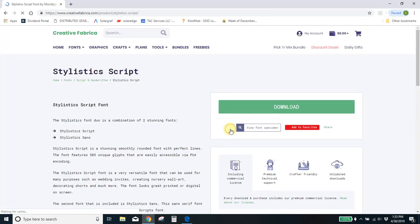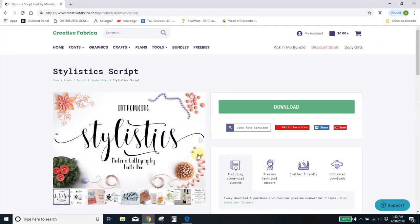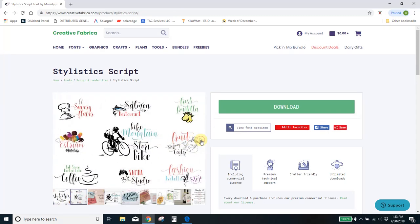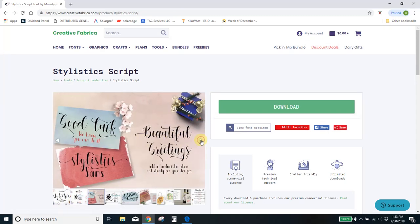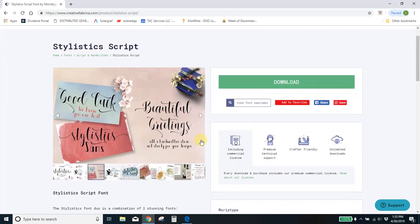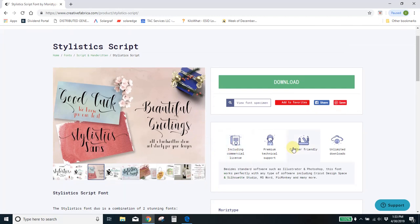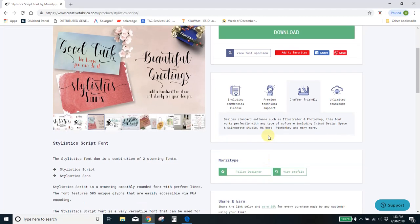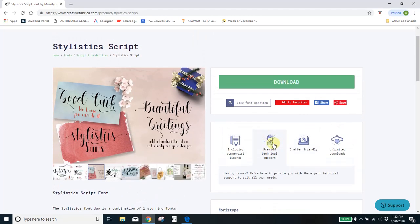You're not technically allowed to sell anything that you make with the free fonts you download from like defont.com. But all of these include a commercial license. Most of them are character friendly. And you can see this right here says that it incorporates well with Cricut Design Space or Silhouette Studio, PicMonkey, Microsoft Word. It makes them really easy to craft with.